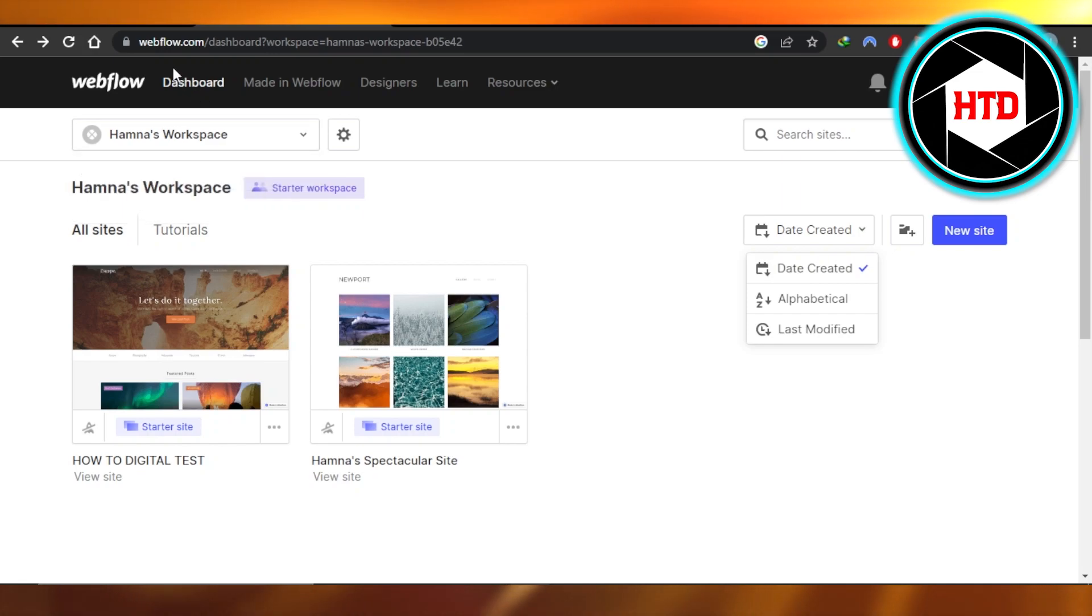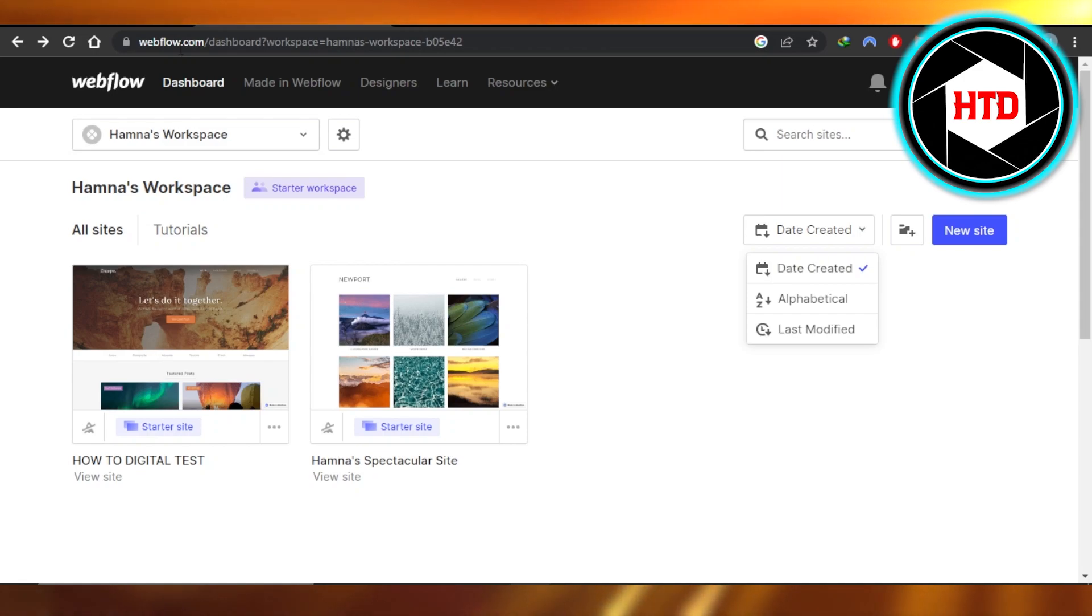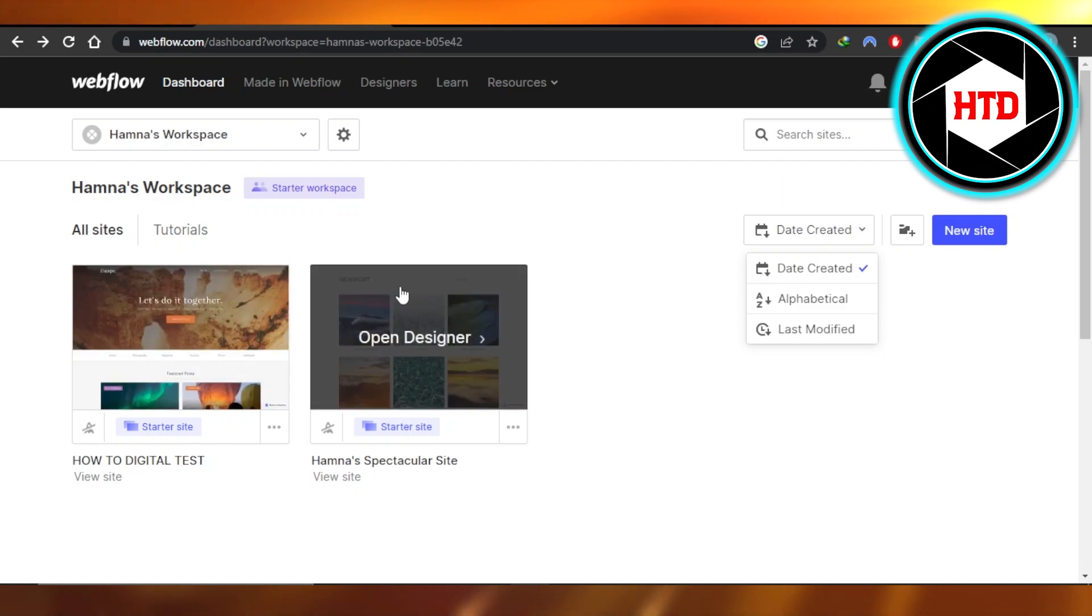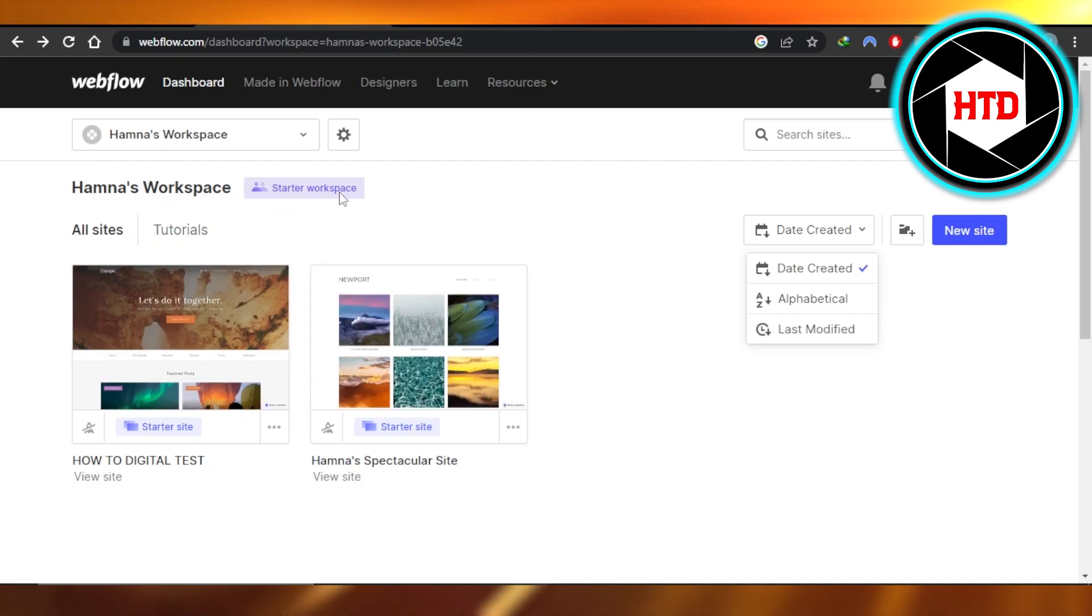Open up webflow.com and log into your account. It will take you to your Webflow dashboard. You can see we have all of the websites here that we created. This is our main workspace.